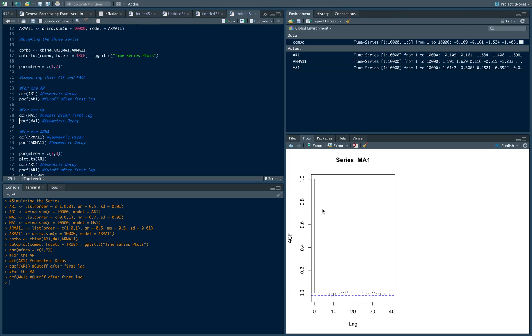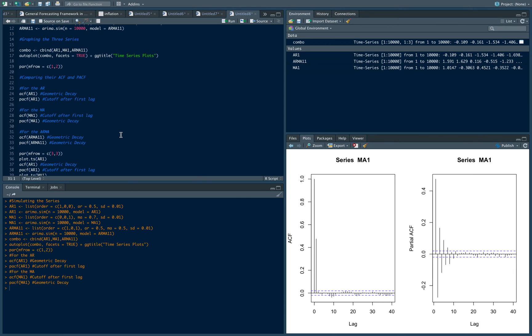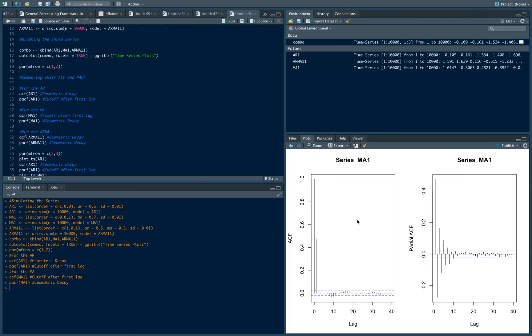Instead of a geometric decay, as with the ACF of an AR1, we see an immediate cutoff. Now if we compare it to the PACF, we see this one, which is more that geometric decay. In this case, there's an oscillation, that up and down movement that you see there, and that's characteristic of the MA PACF process that we see.